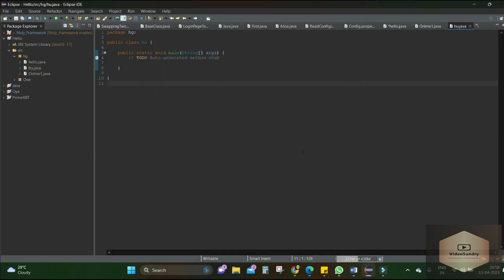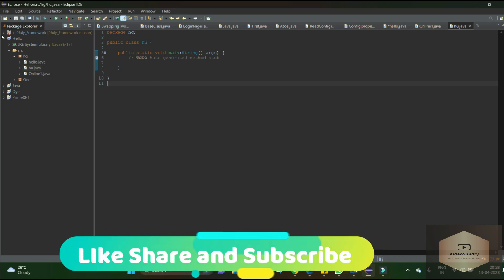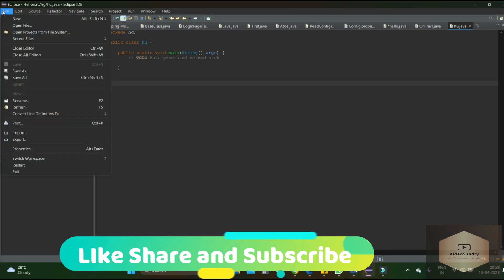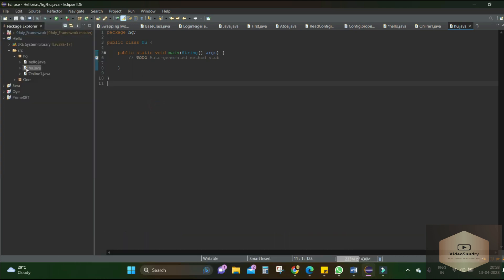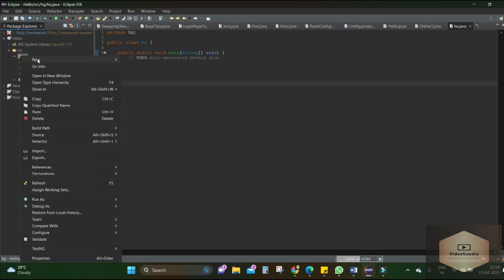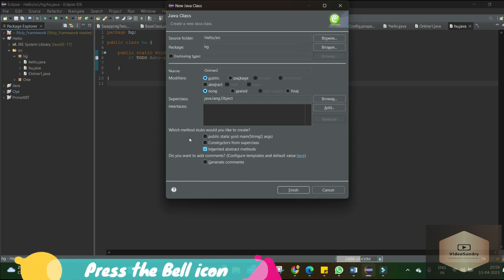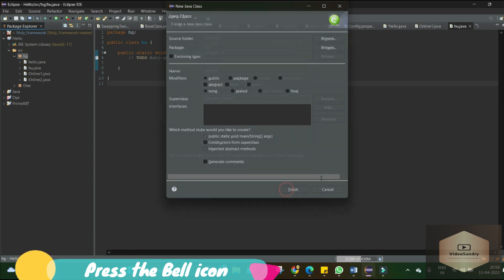Okay, so let's see if our solution worked or not. Let's go to File, let's create a new class. We'll be naming our class Online2. We just need a public static void main. We'll be clicking on Finish.